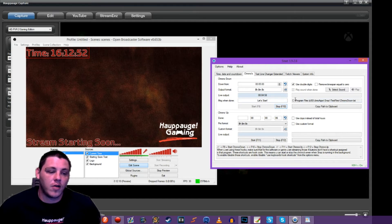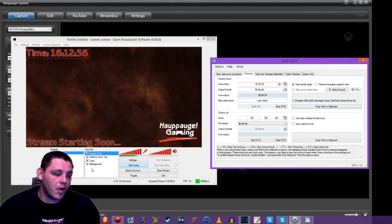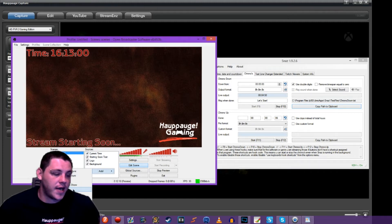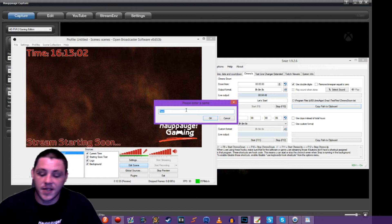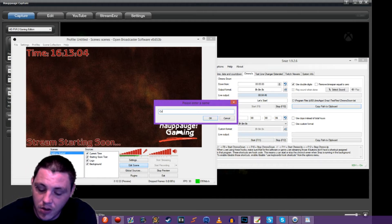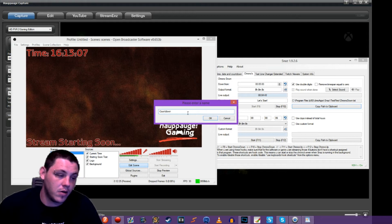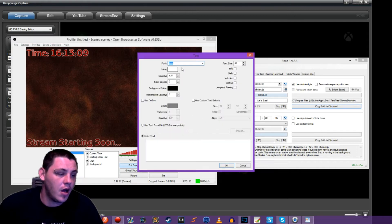It's going to start our countdown. We're going to copy this to our clipboard. So copy, and then let's come back over here to our OBS. Let's add a source. Let's add text. This one's going to be countdown.